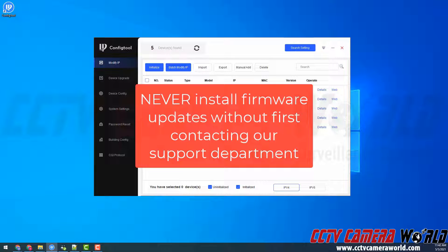Again, do not install any firmware updates without first contacting our support team.